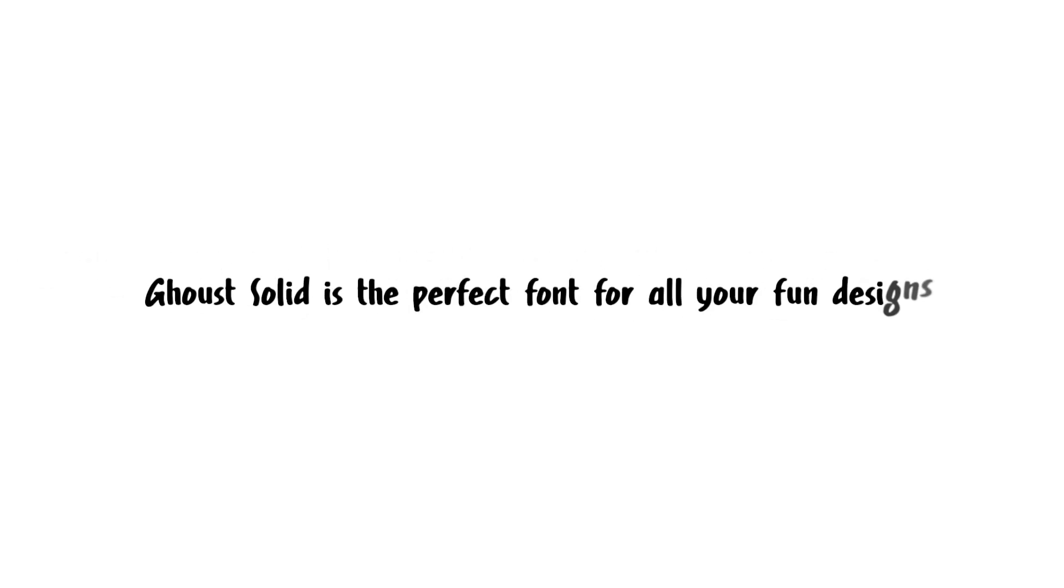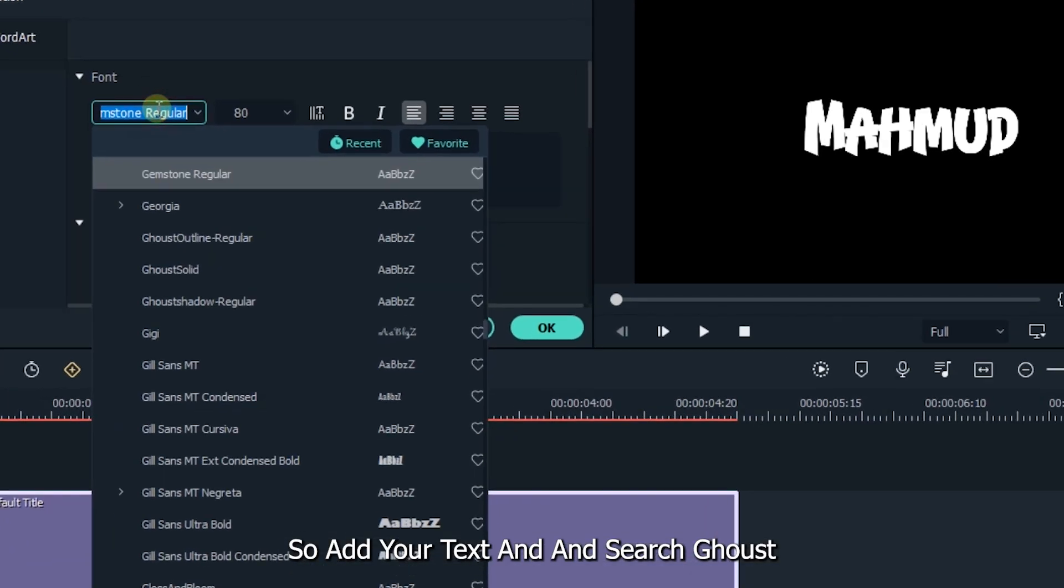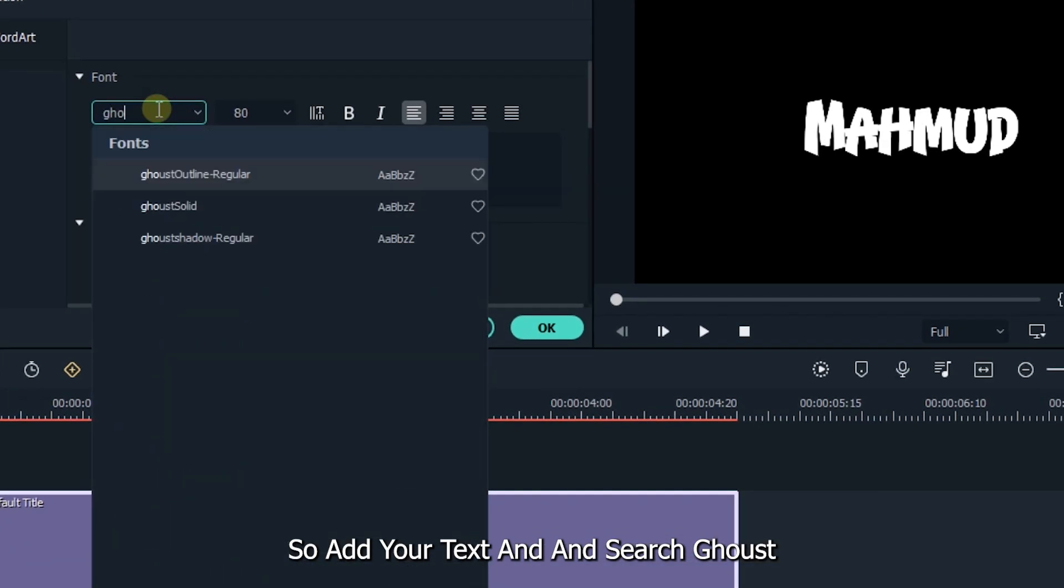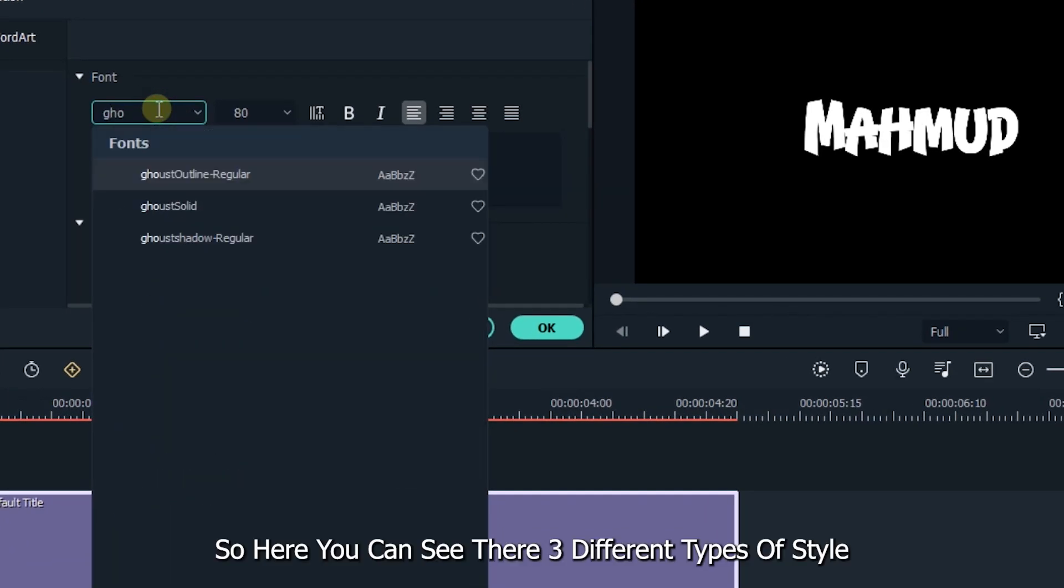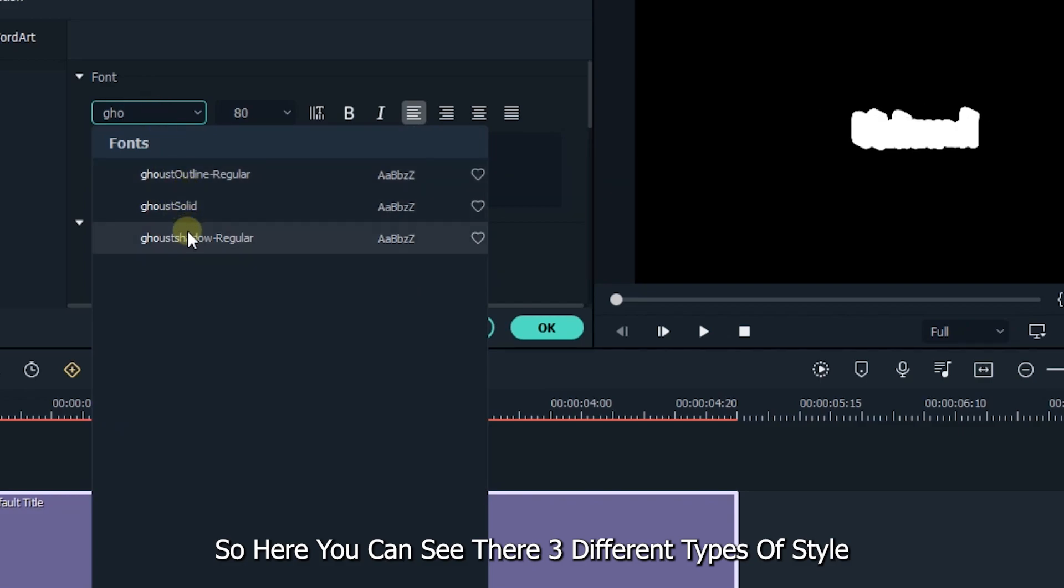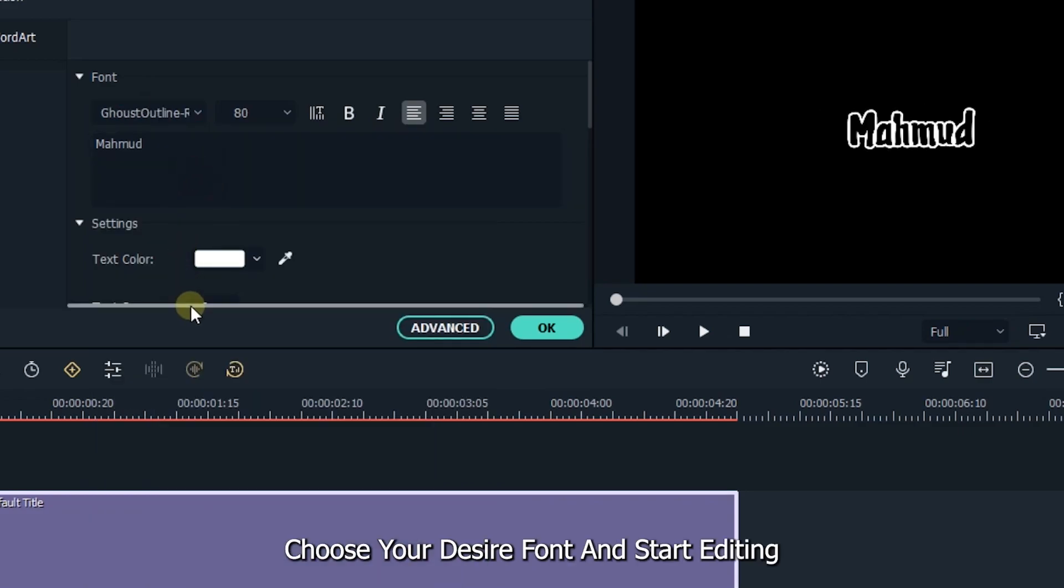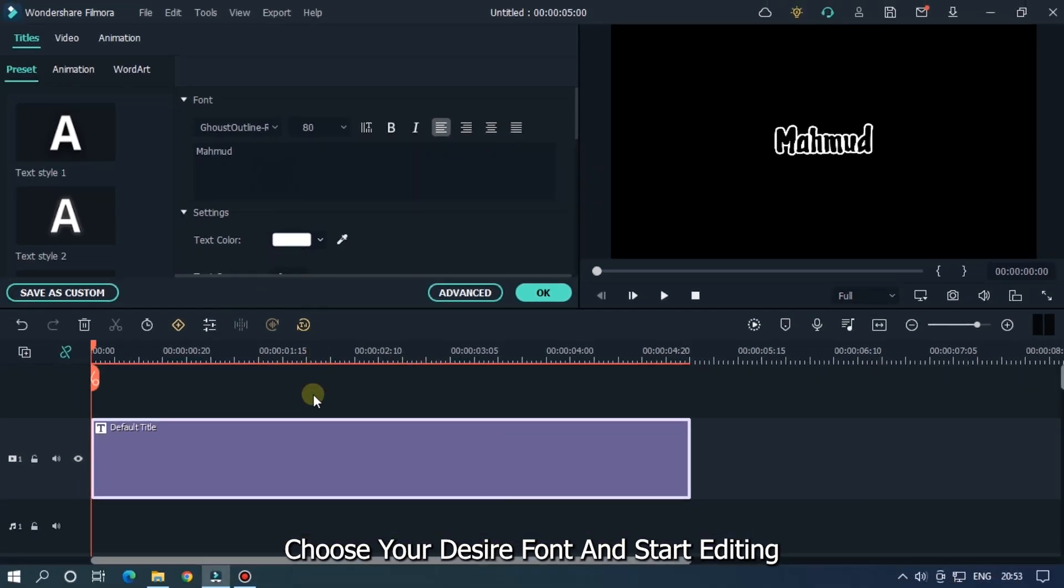The next font is Ghost. Ghost Solid is the perfect font for all your font designs. The font subfamily is regular. Add your text and search Ghost. Here you can see there are three different types of styles. Choose your desired font and start editing.